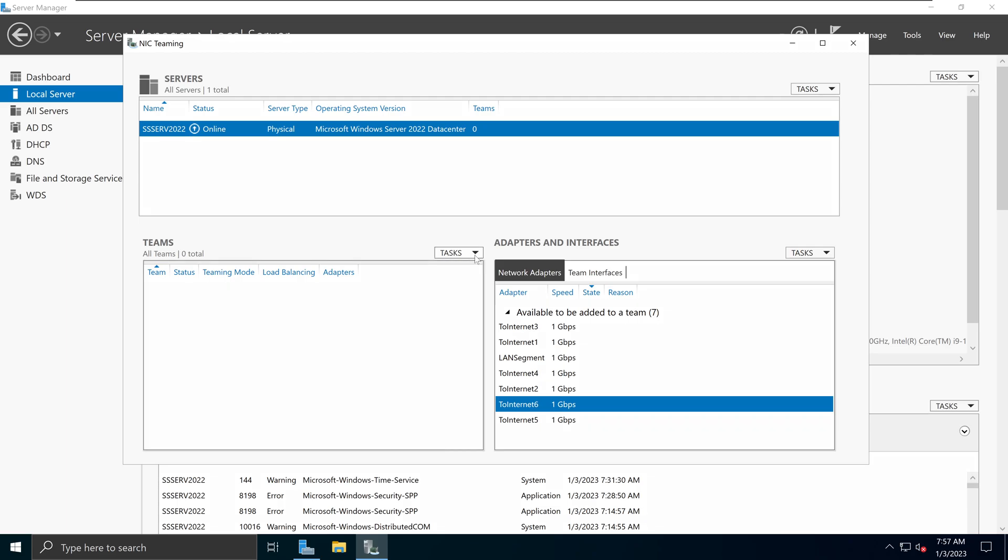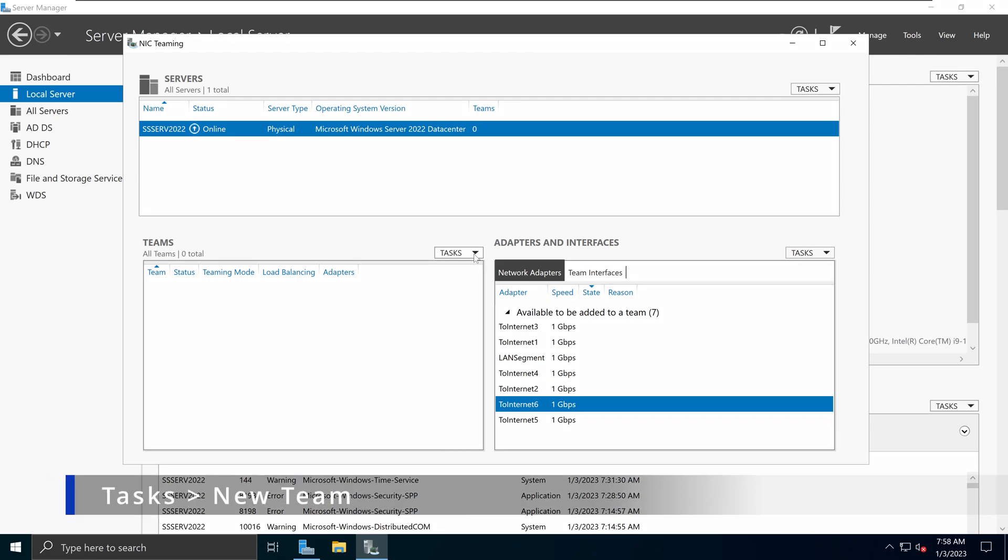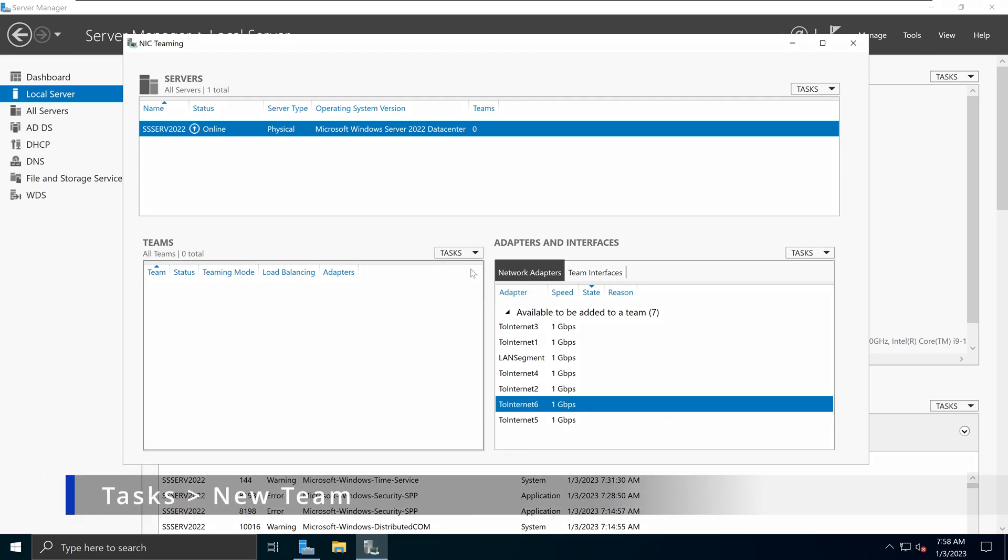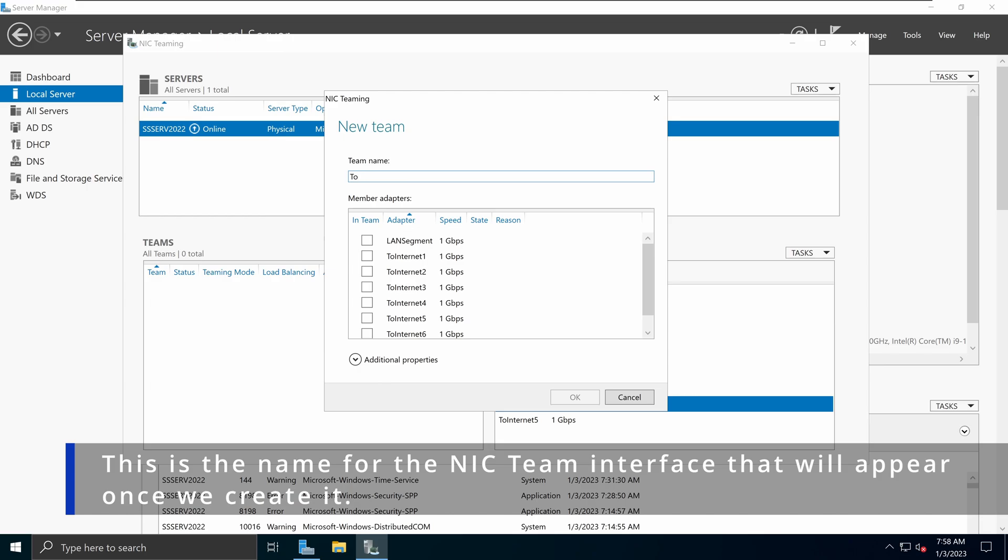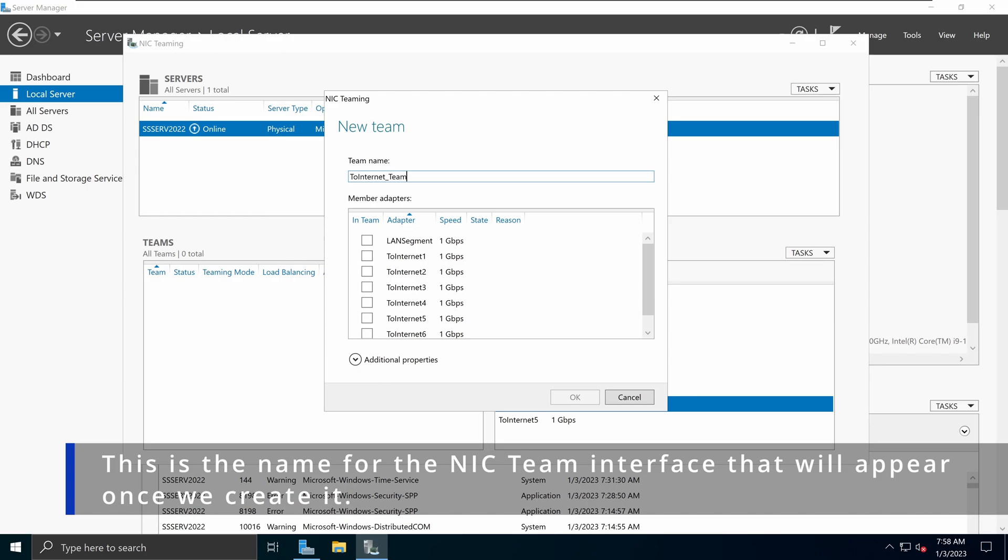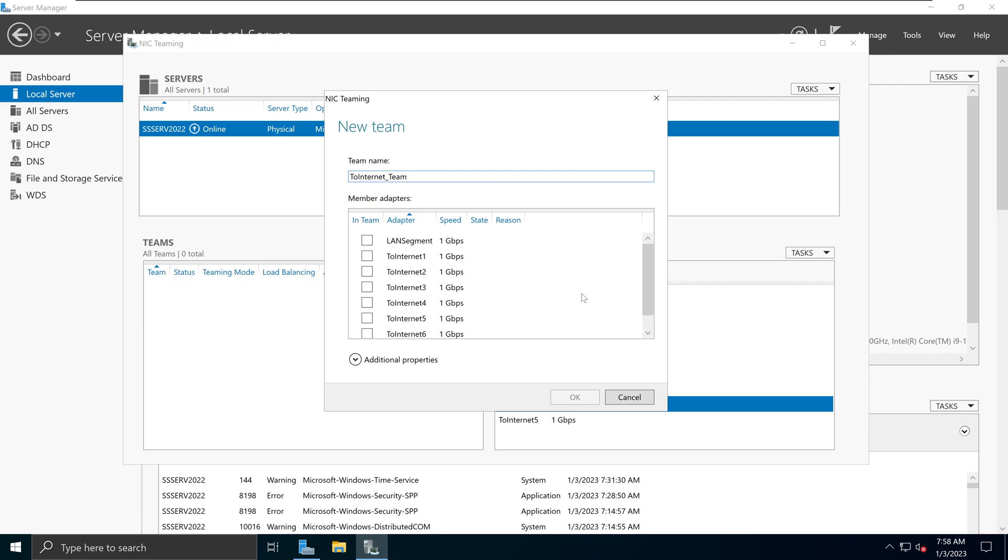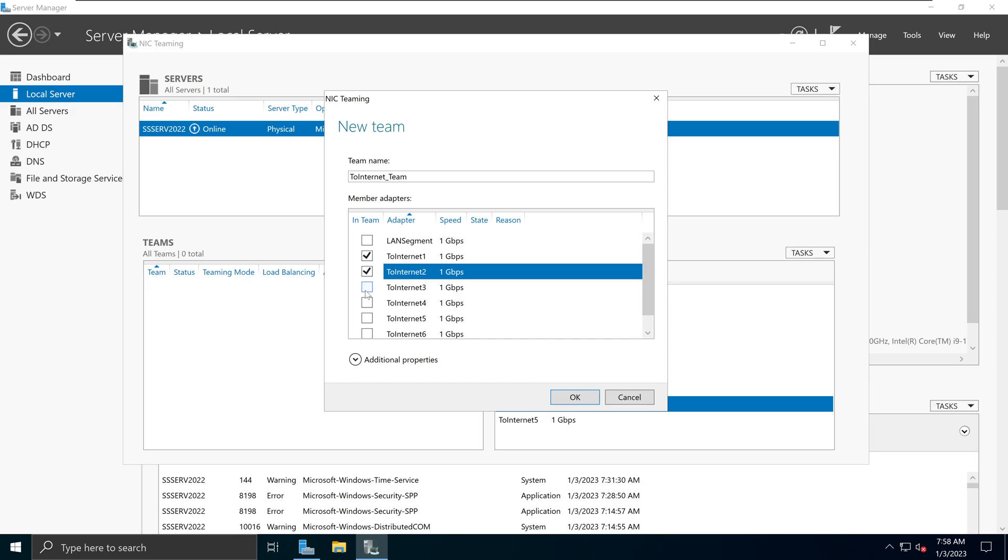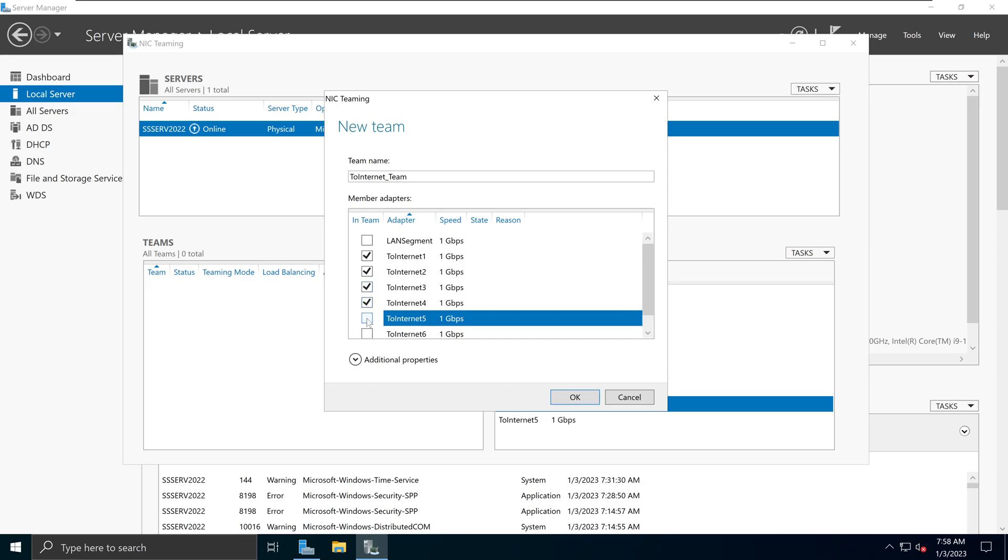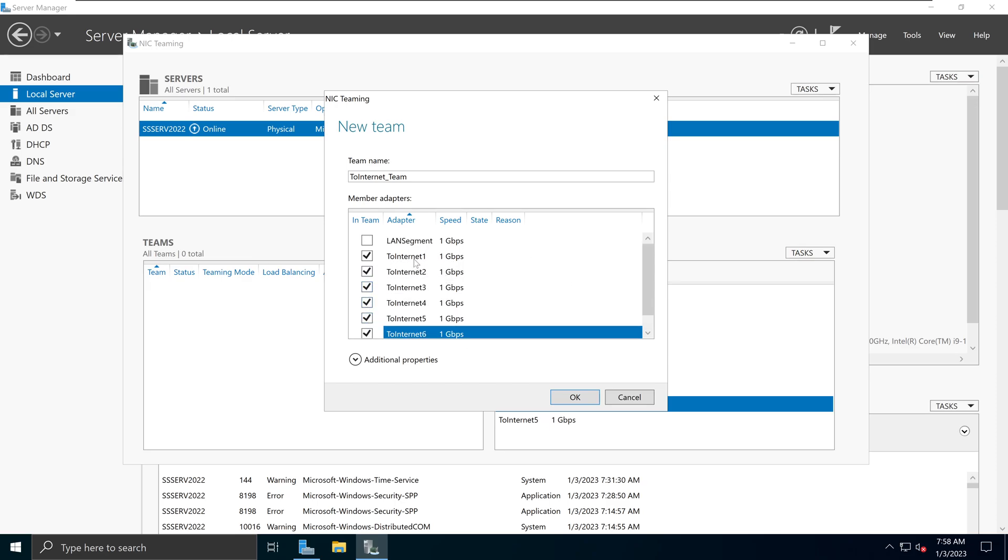To do that, open the task options here. Select new team. And in here, I'm going to label my team as to internet team. And then I need to select which interfaces will be part of this configuration. I can either select all of the available interfaces or select the ones that I would like to use. In this situation, I don't want my internal network connection to be combined with the external connection. So I'm going to select my to internet configuration options.